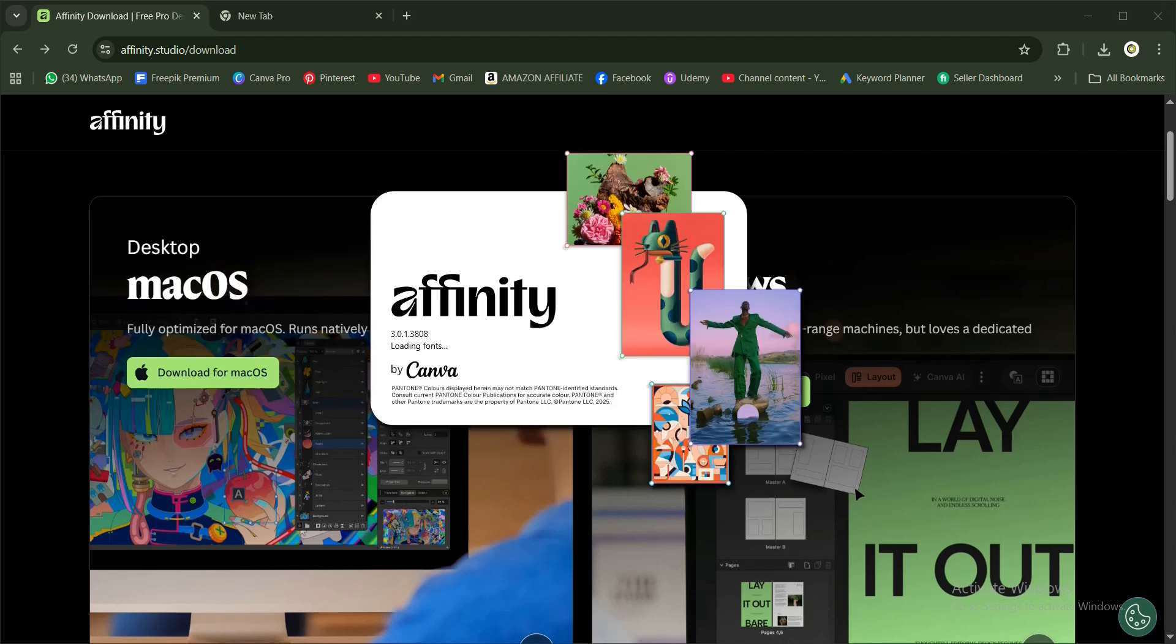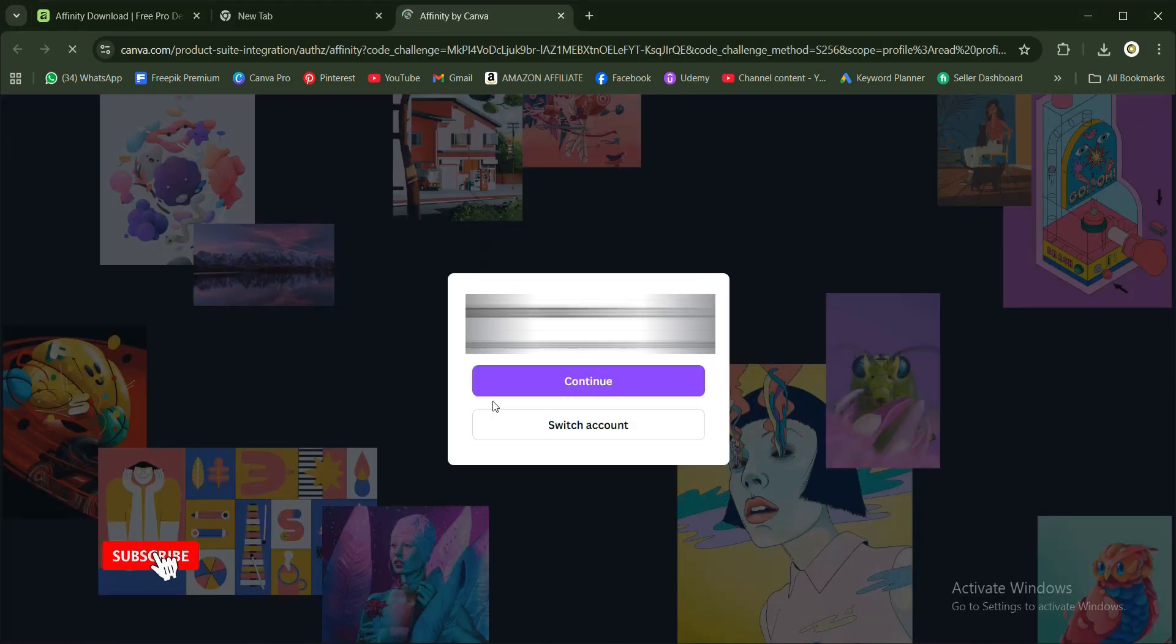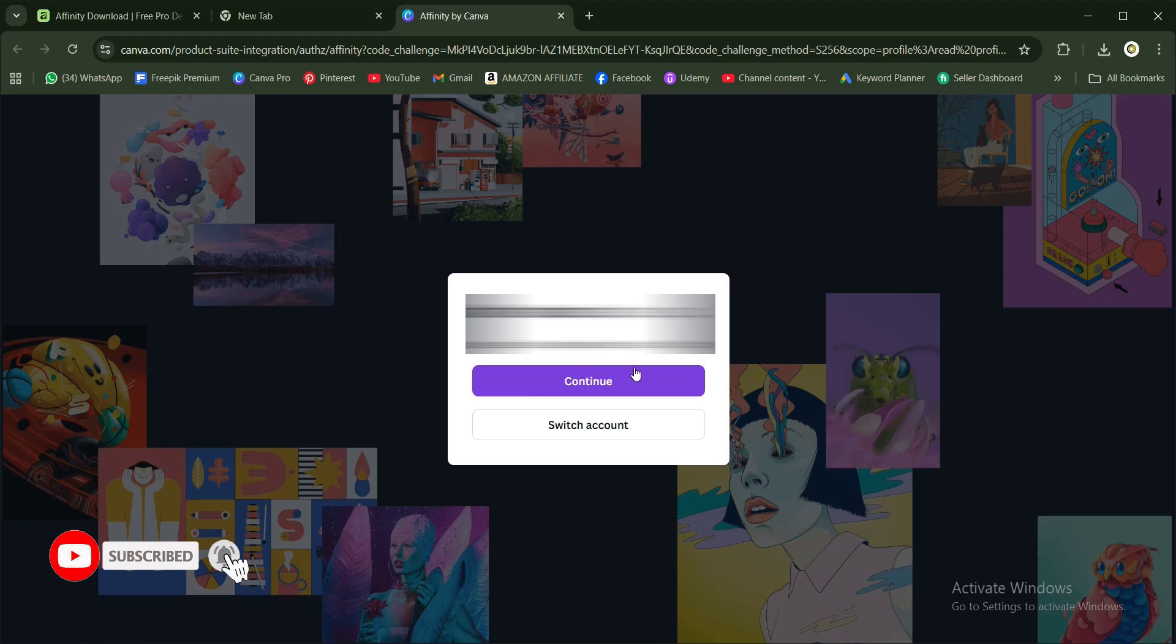You have your interface here, so give it a little while to launch. Once you have this interface here, you log in. I'll continue with the email I have my Canva account with.